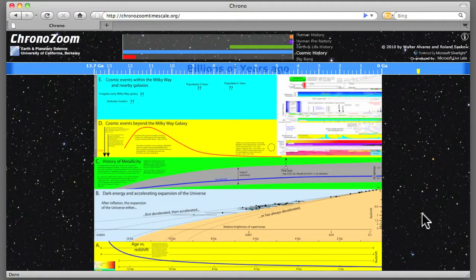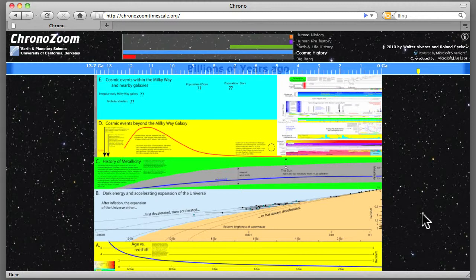Welcome to ChronoZoom. This is Roland from the Earth and Planetary Science Department here at the University of California, Berkeley. I'm one of the co-inventors of ChronoZoom along with Walter Alvarez, a professor of geology here at Berkeley.